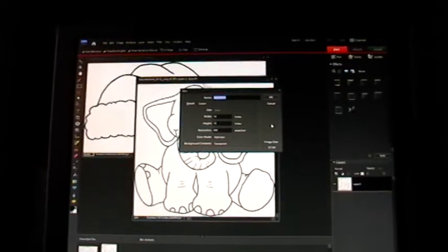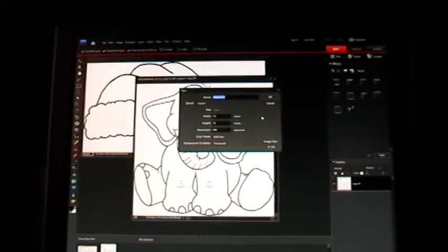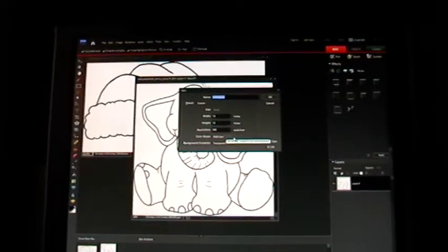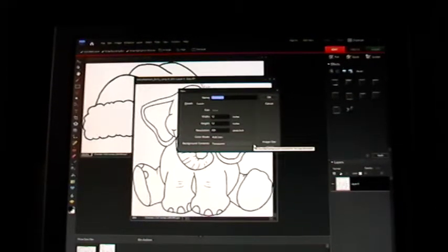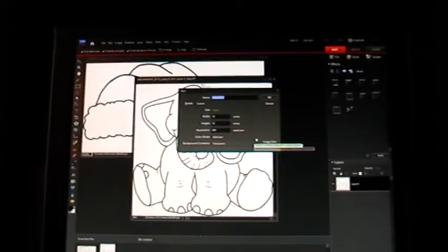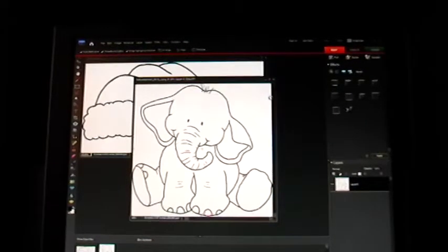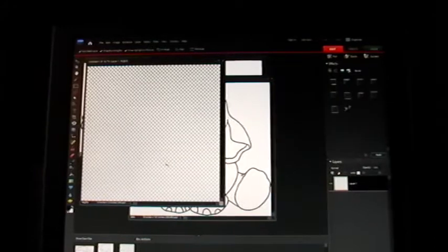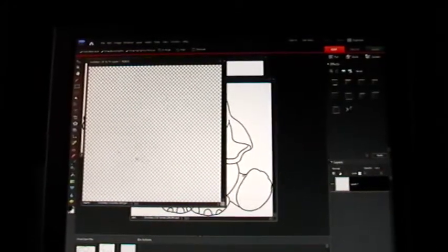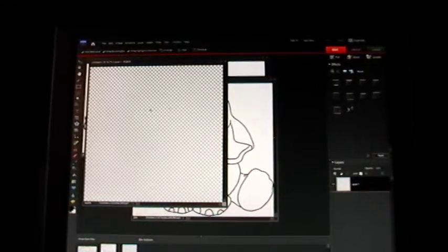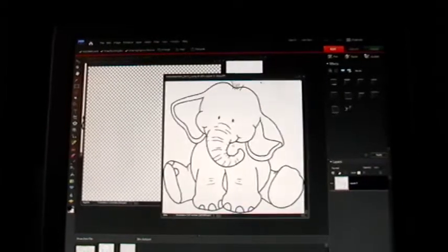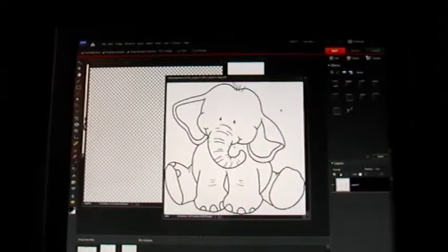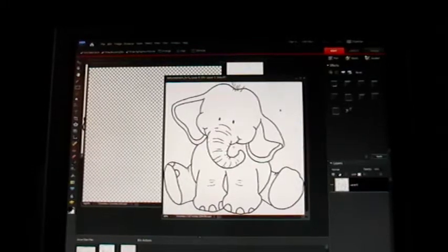I have the resolution set at 300. The color mode is RGB color and the background is transparent. And you click OK and you'll get your blank file. The gray dots that you see on the background are letting you know that that's a transparent background. The background on your other images is white. That just means it's not transparent.